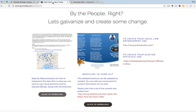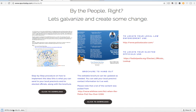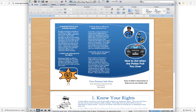This procedure is located at spuntoday.com/otherstuff and you can just click to download in order to see the full procedure. Now, the brochure that they would be handing out is located right next to it. This is an editable brochure that can be updated as needed, and you can add your local precinct contact information in it as well. Please note that a lot of the content in this brochure was pulled from wikihow.com. You can just click on it to download and open it up — this is what it looks like.